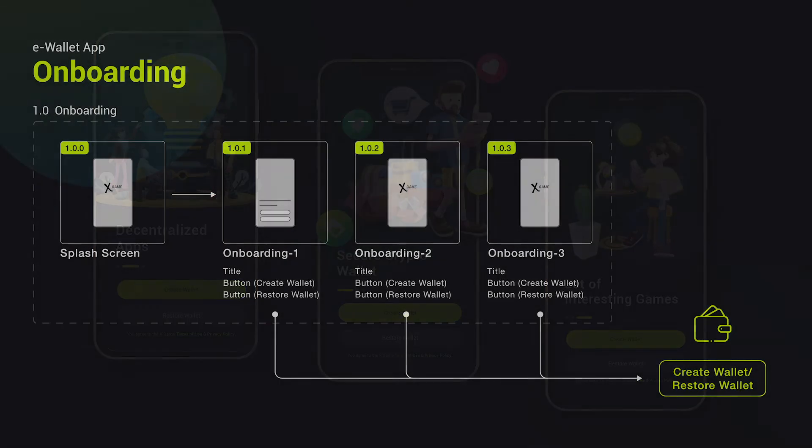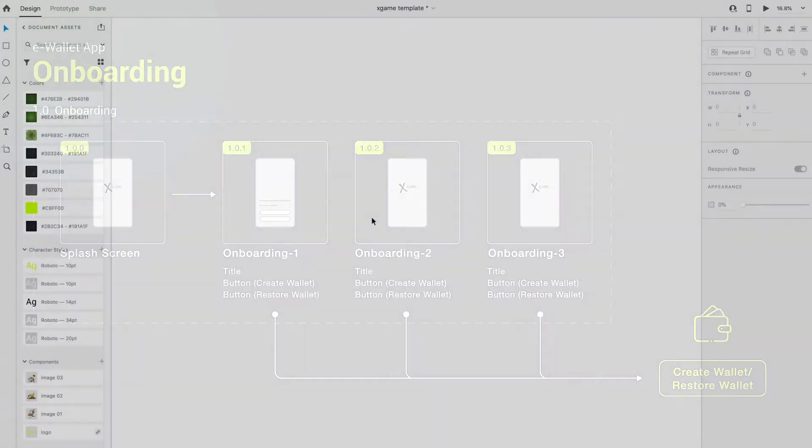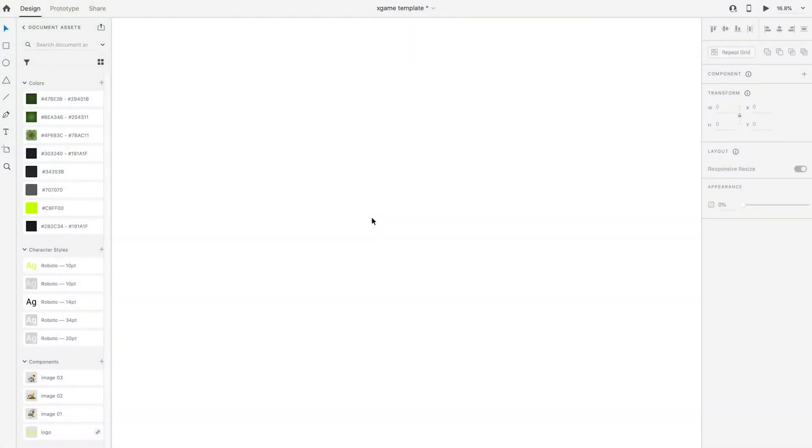There will have three pages of onboarding screen. Each page will have two clickable buttons, which is create wallet and restore wallet. Now, let's begin to create the design in Adobe XD.